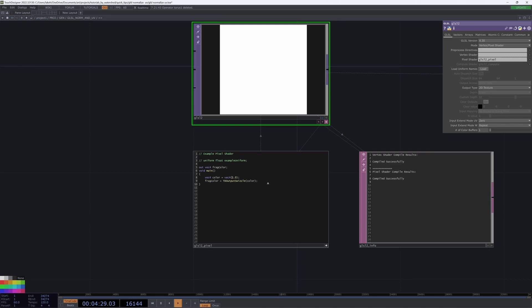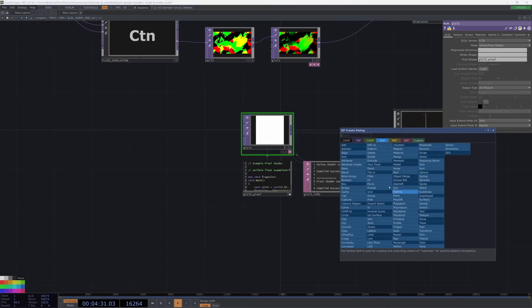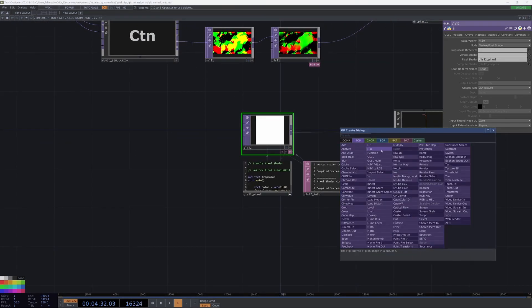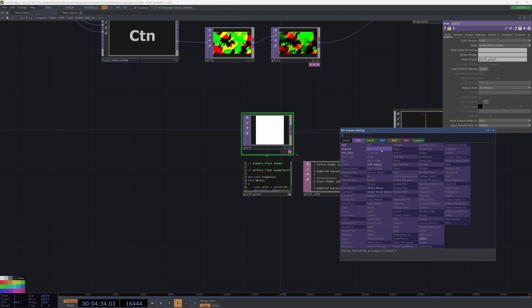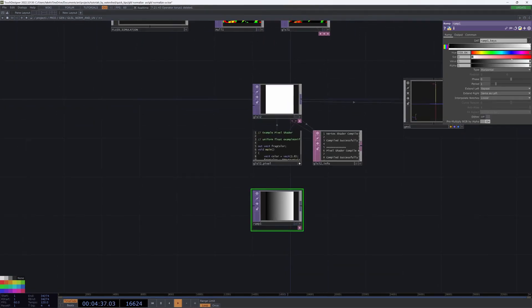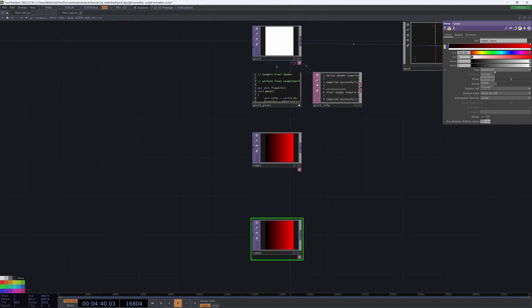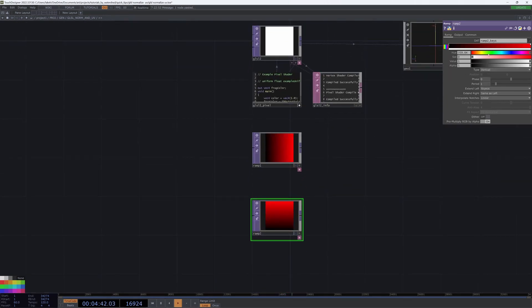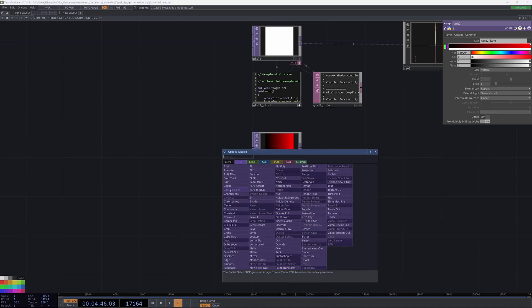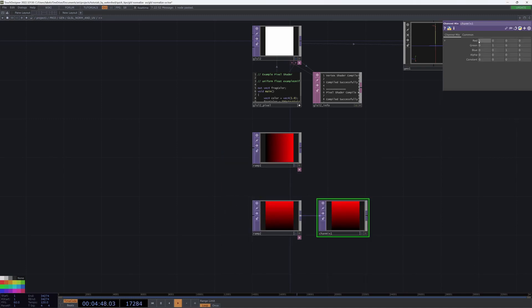A common approach that I'll see people do is use tops, and do something like a ramp, and then make it red, and then make like a vertical ramp, and make that green with a channel mix.